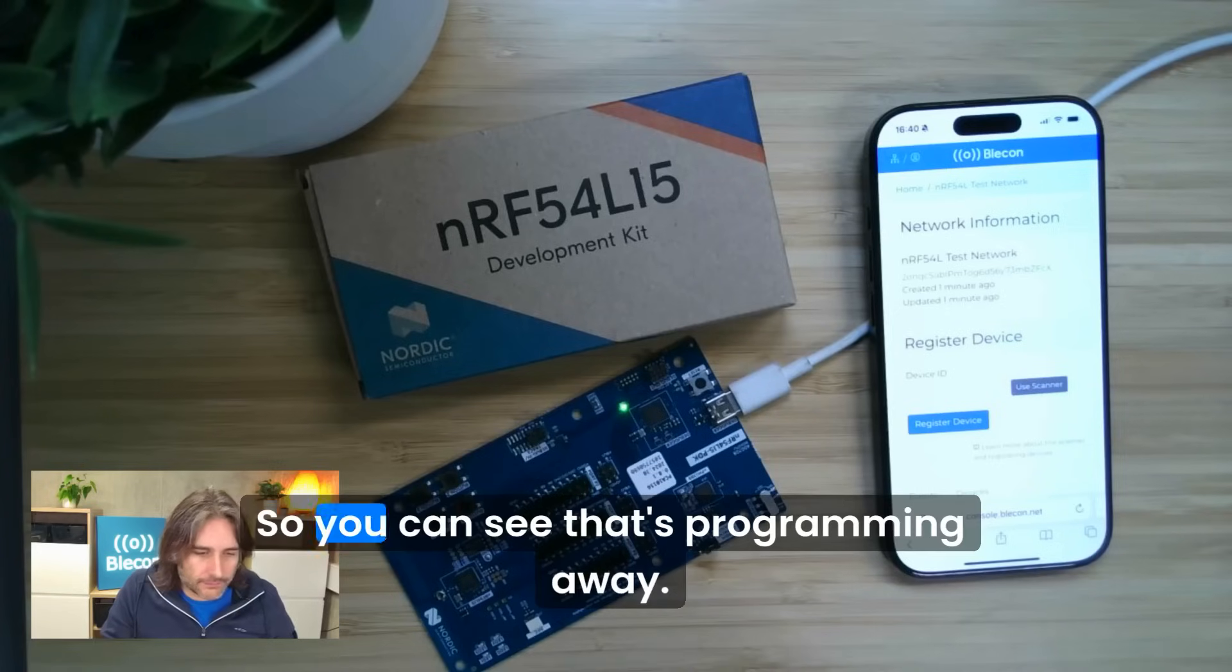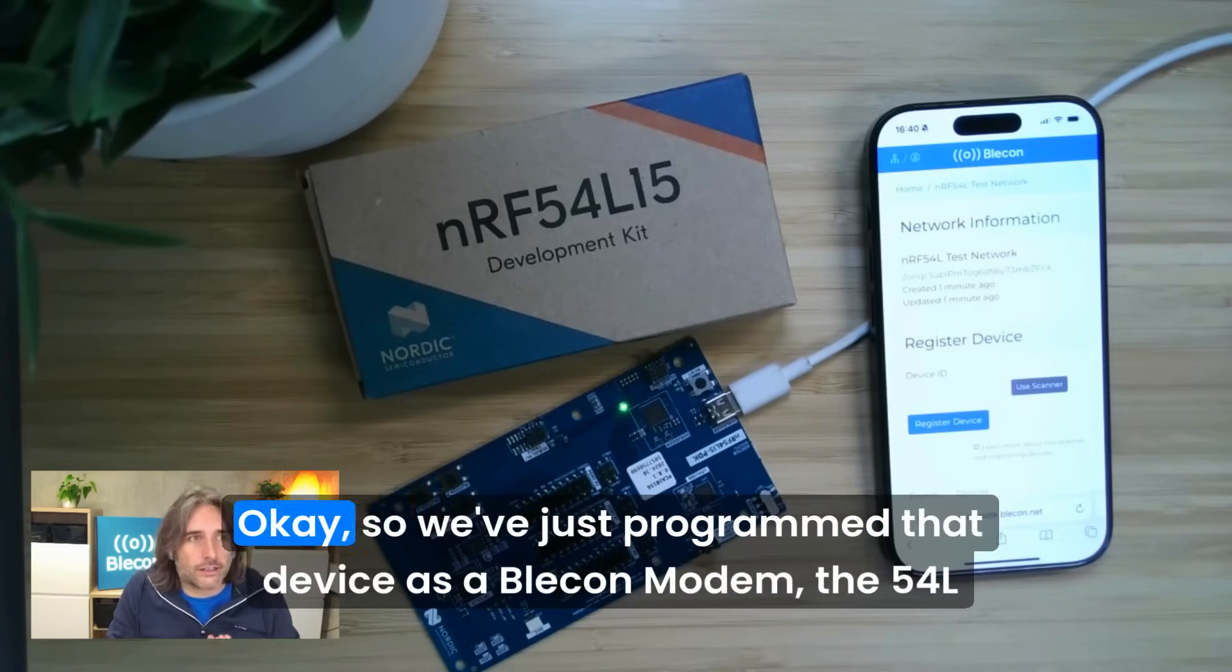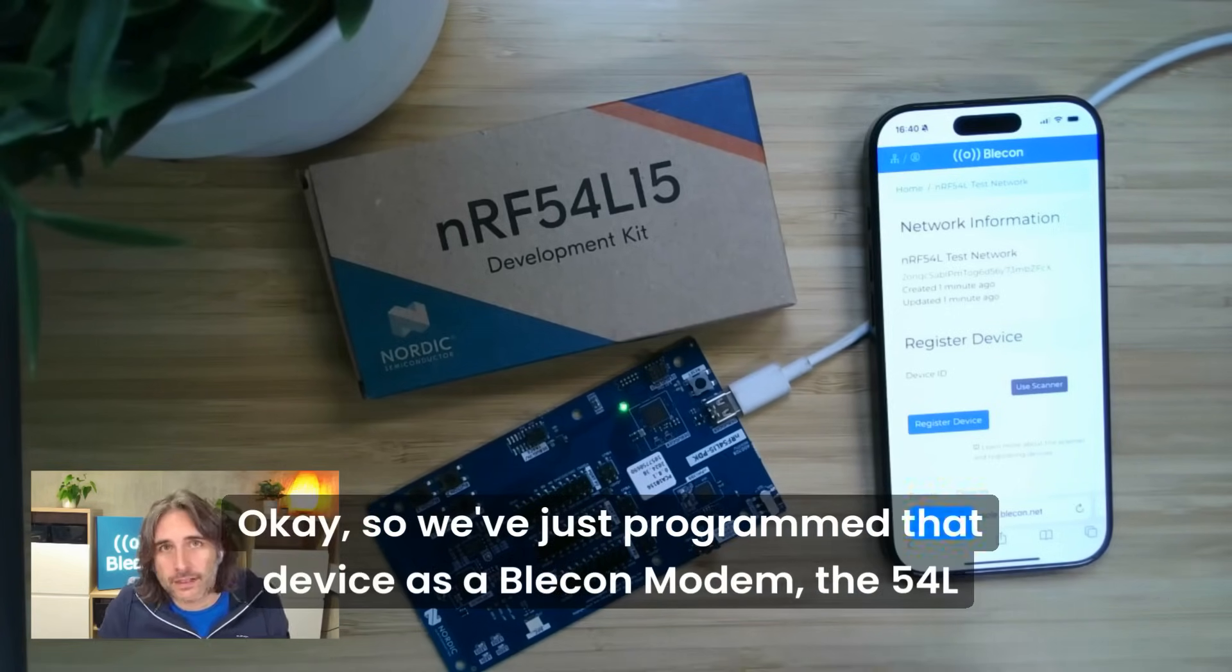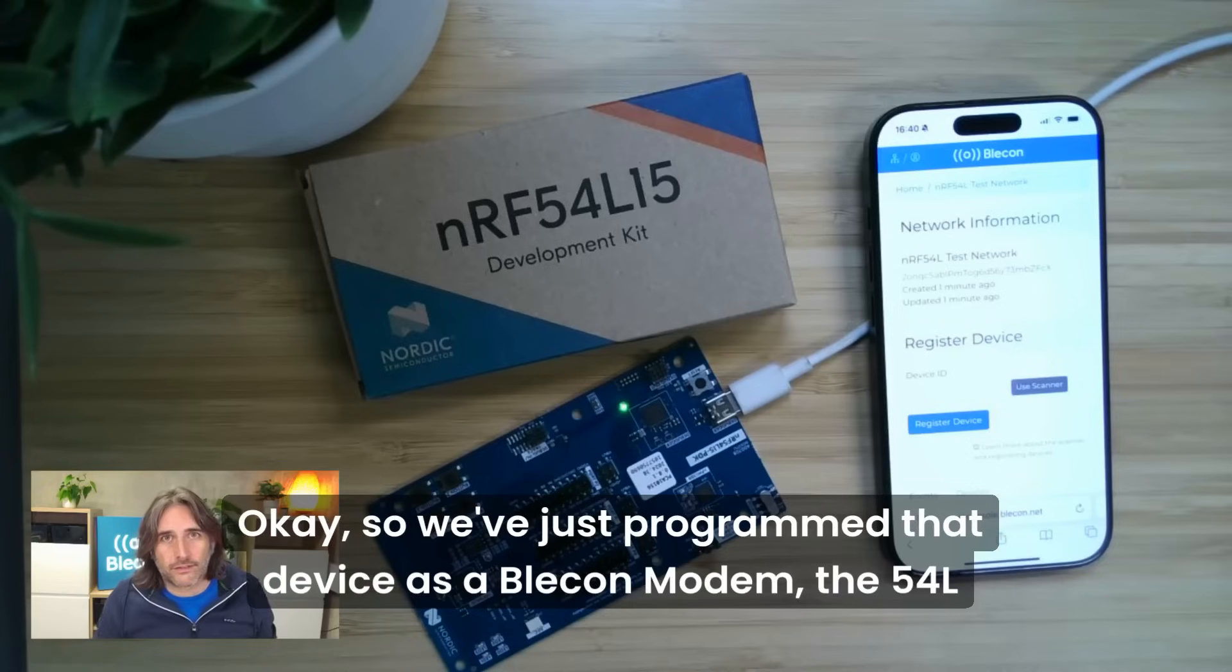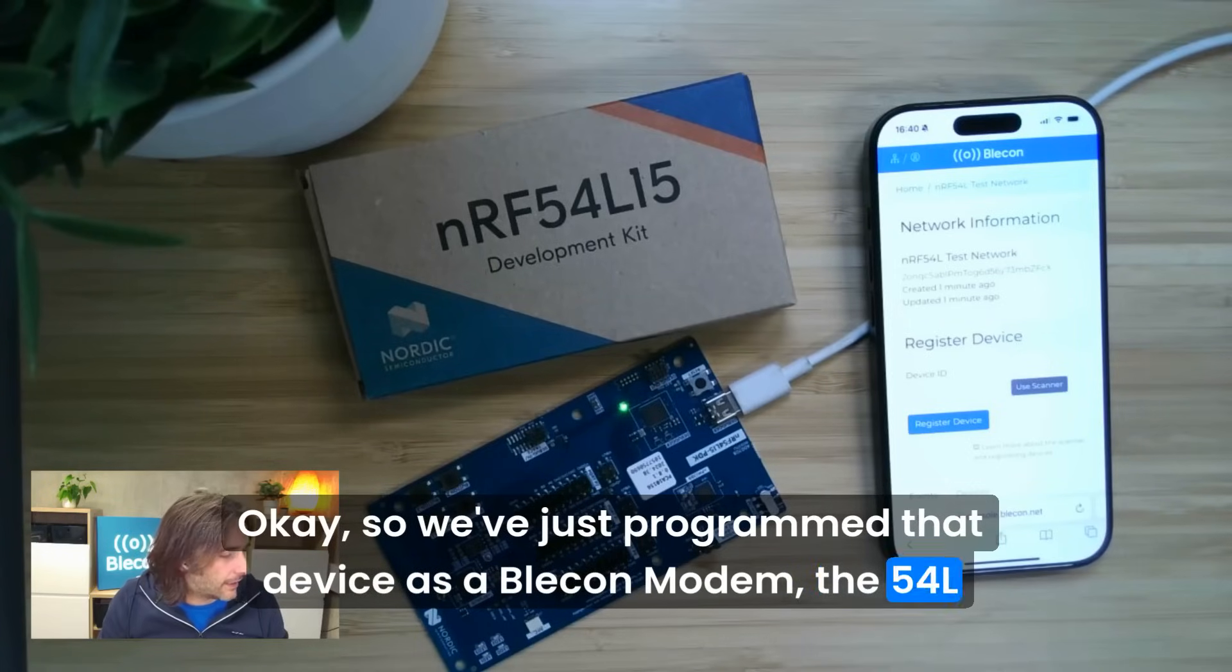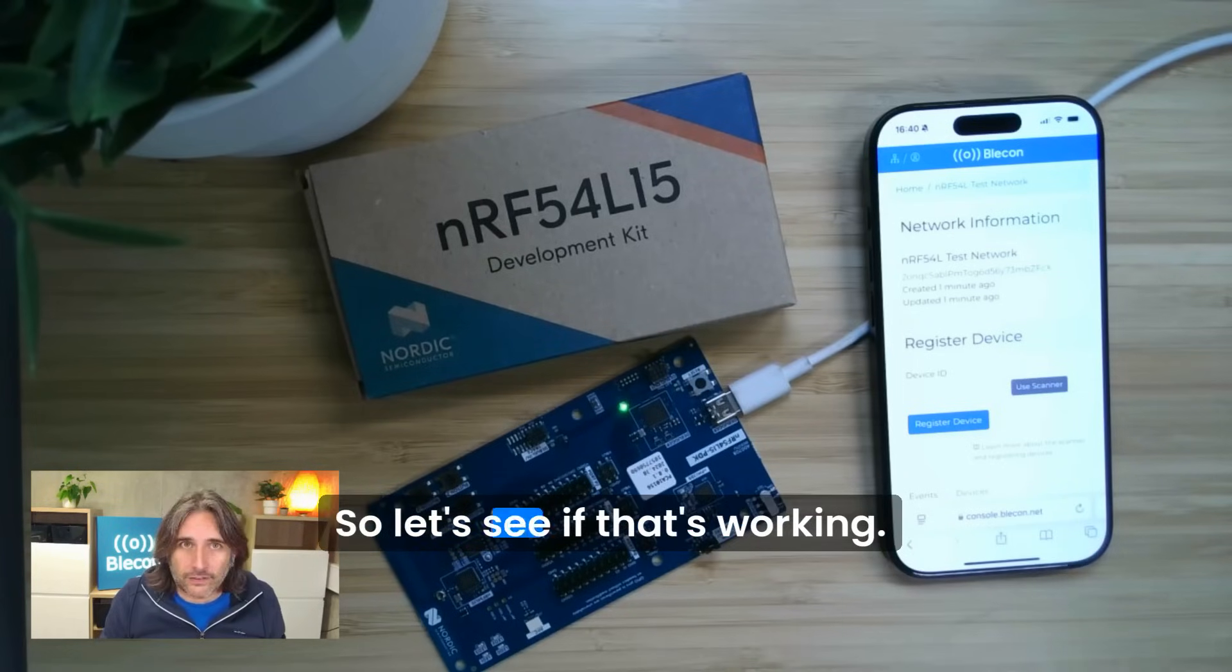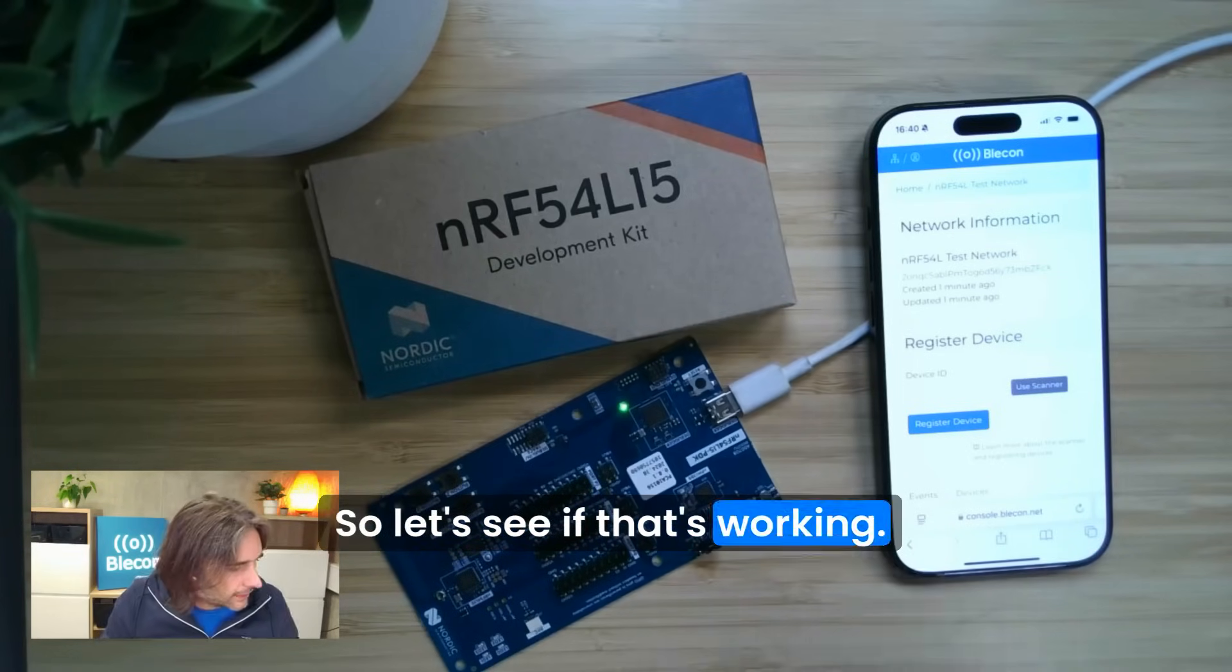You can see that's programming away, it's just finished. We've just programmed that device as a Bleacon modem, the 54L chip on there. Let's see if that's working.